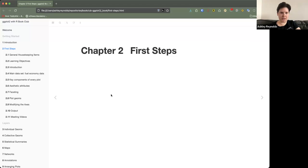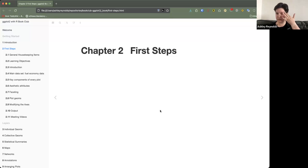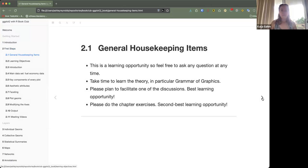This is my first time doing a presentation for a book club, so if you have any suggestions on how to fix things up they are welcome. Let's keep it casual. The general housekeeping items: feel free to ask questions at any time.